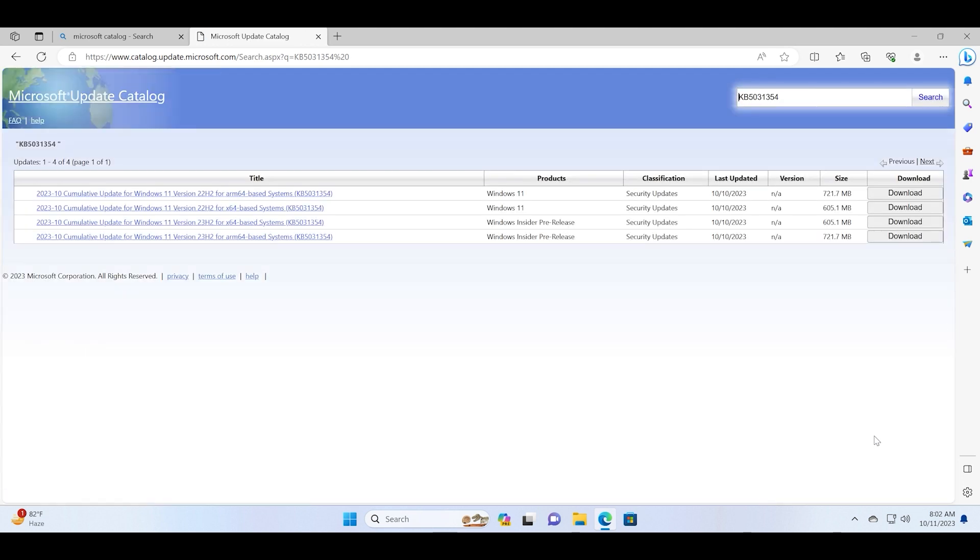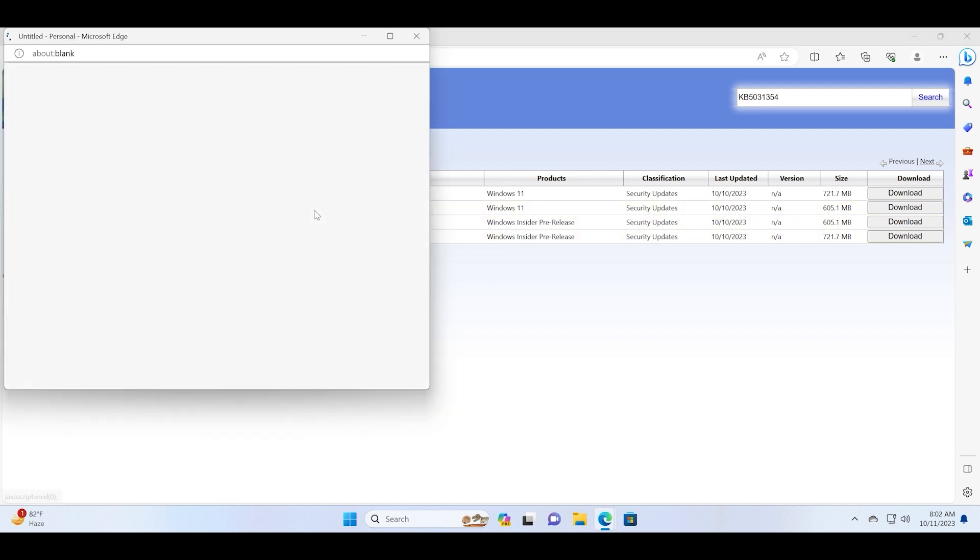Now you will see four entries. Two will be for the Windows Insider pre-release versions and two will be for Windows x64 and ARM64 base systems. We need to download the update for the x64 base systems. Just click on it.